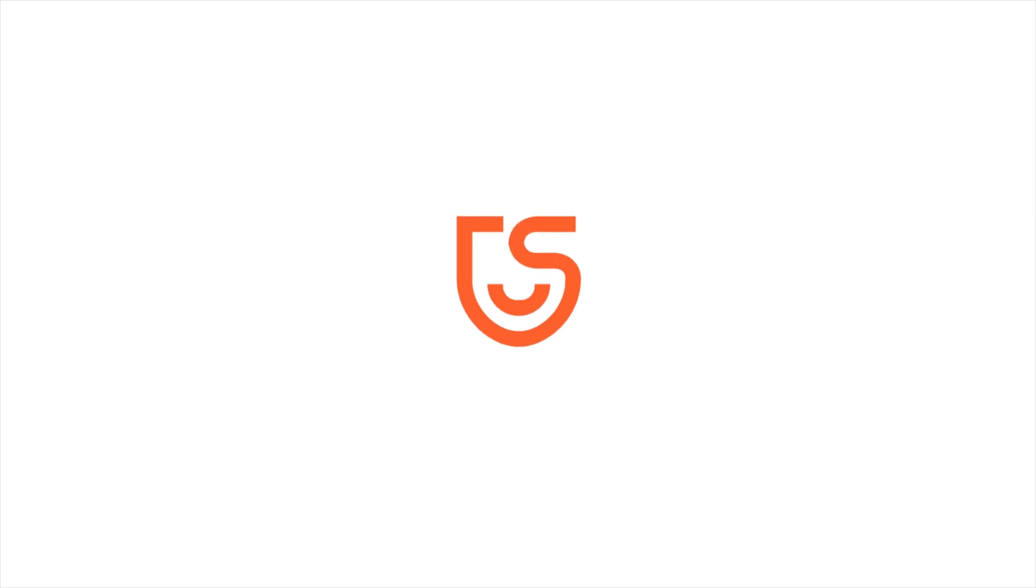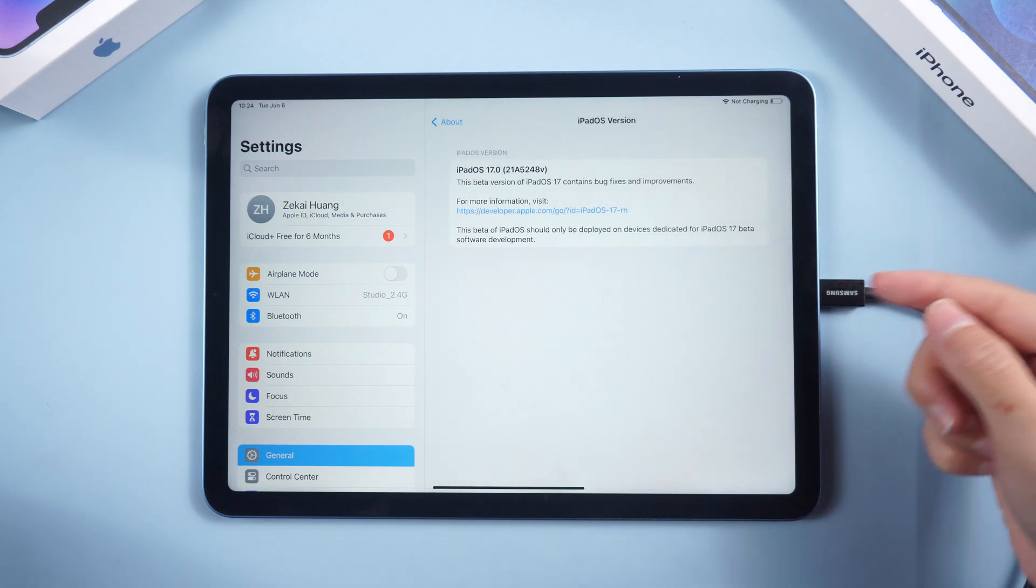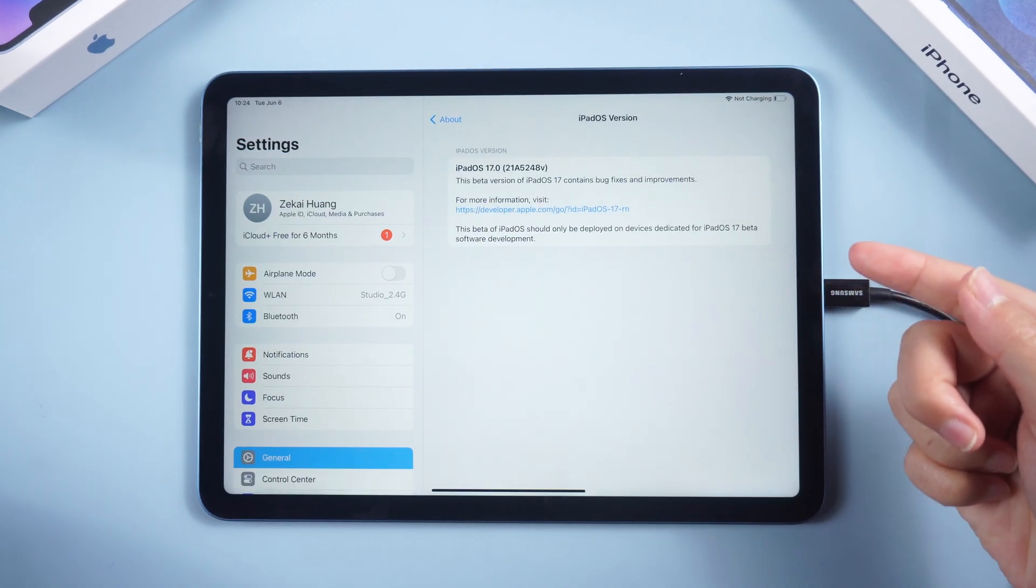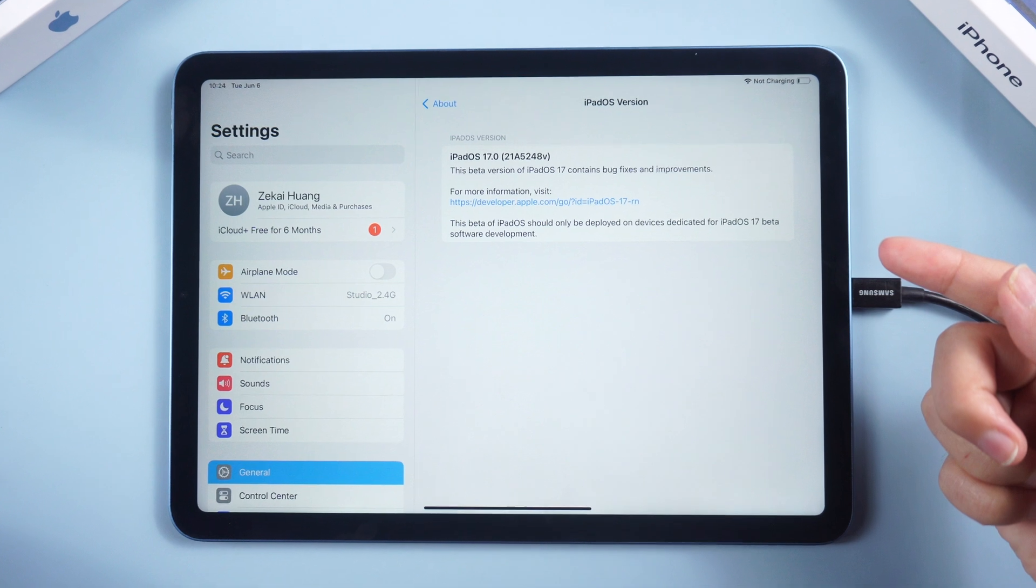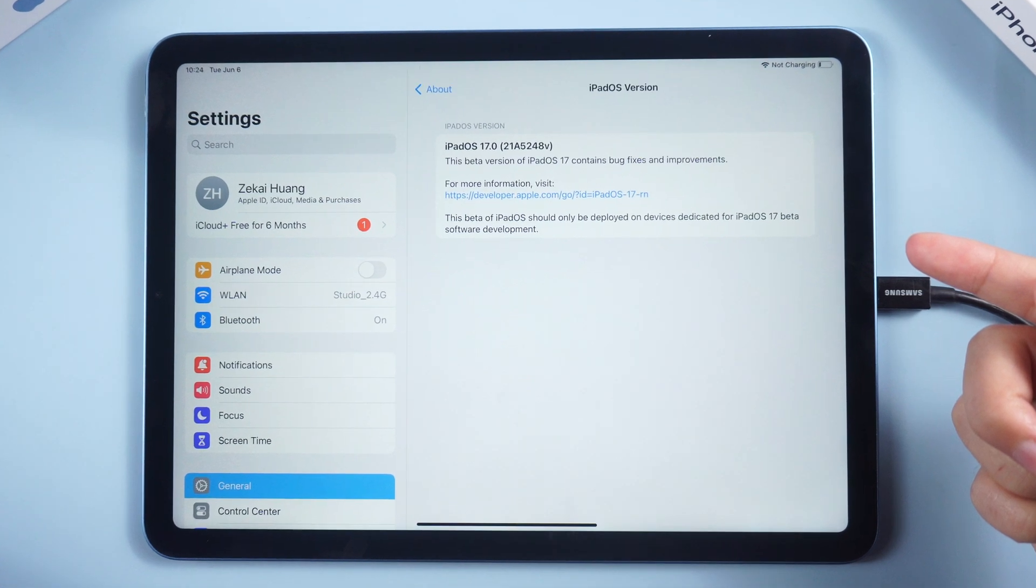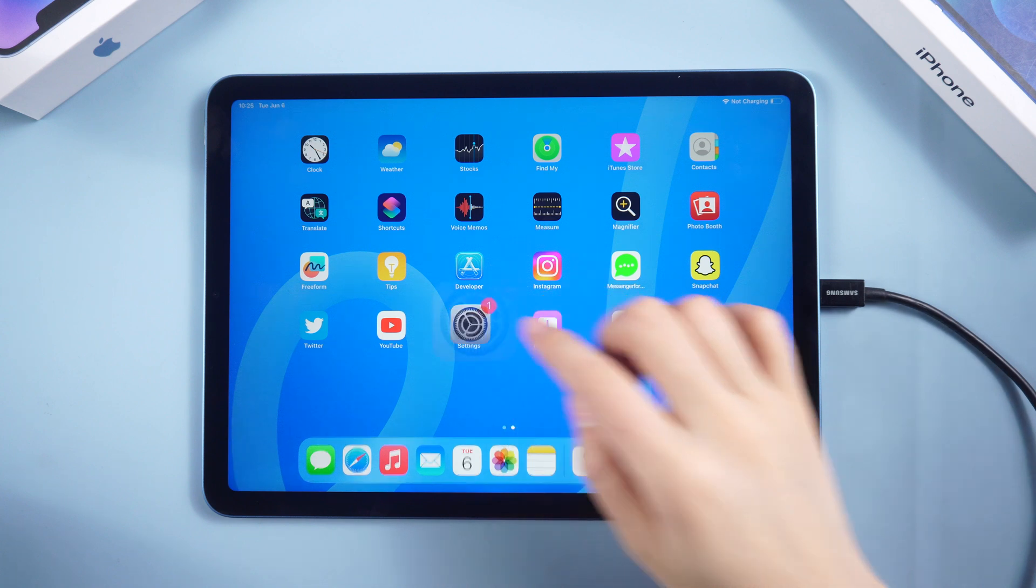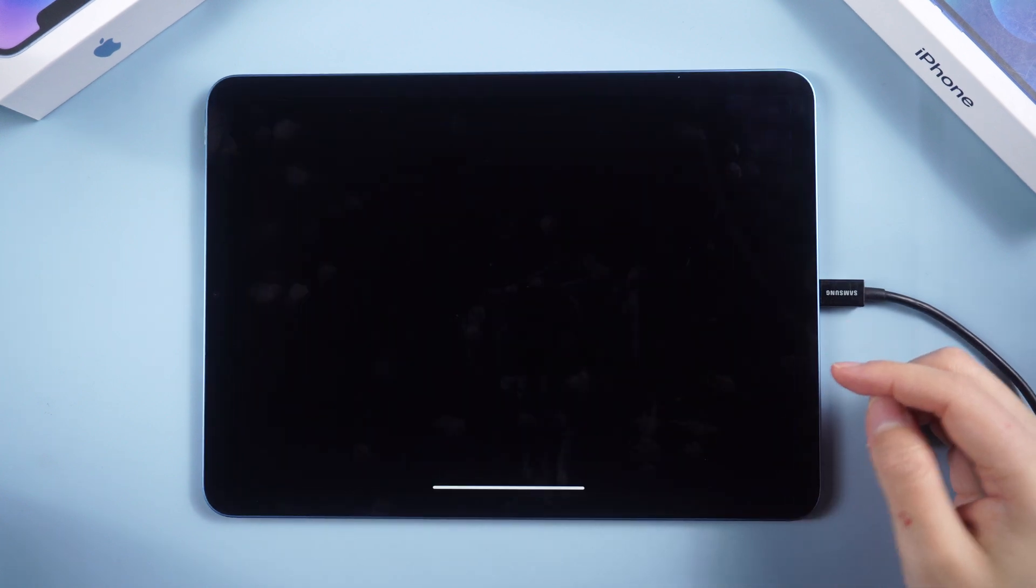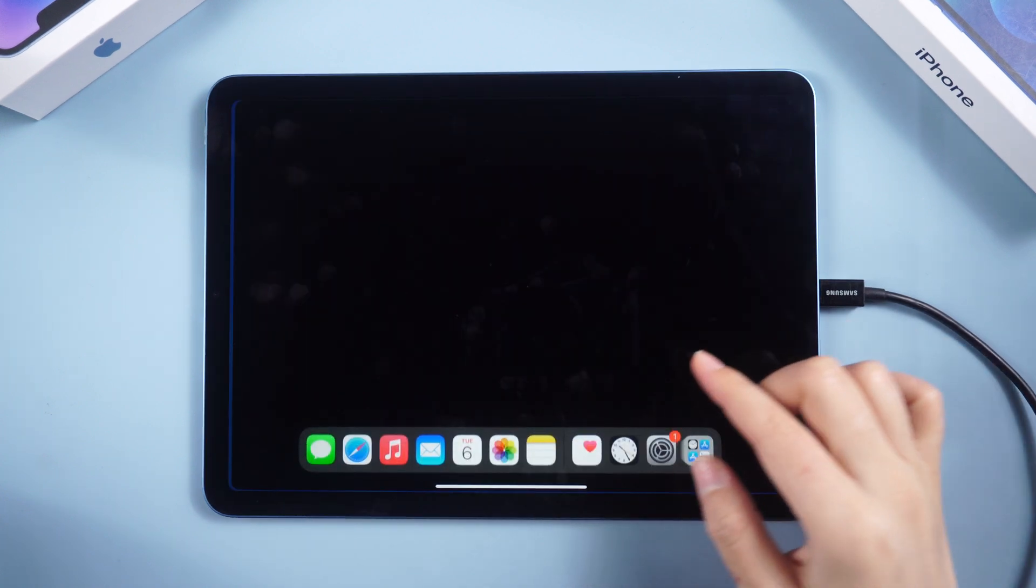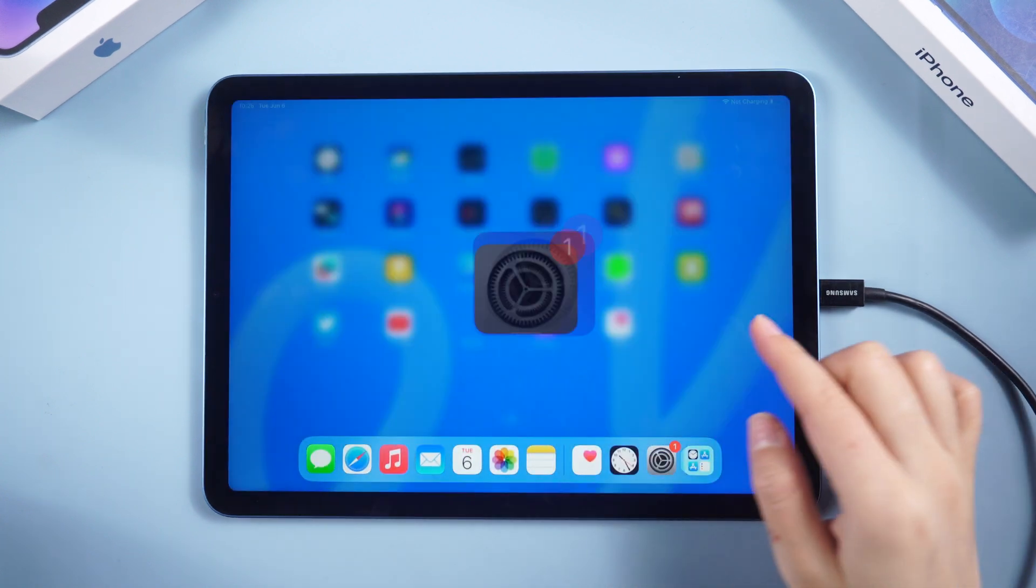What's up guys! Welcome back to Tenorshare. If you installed the iOS 17 beta through Apple's developer program which latest released, you may decide to remove or uninstall iOS 17 due to stability issues.